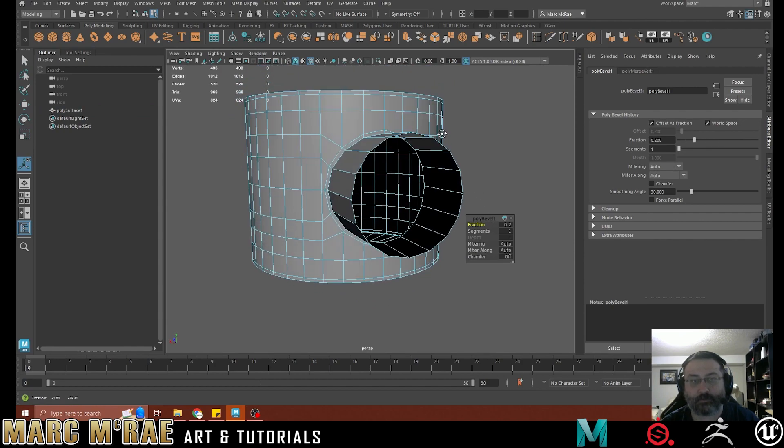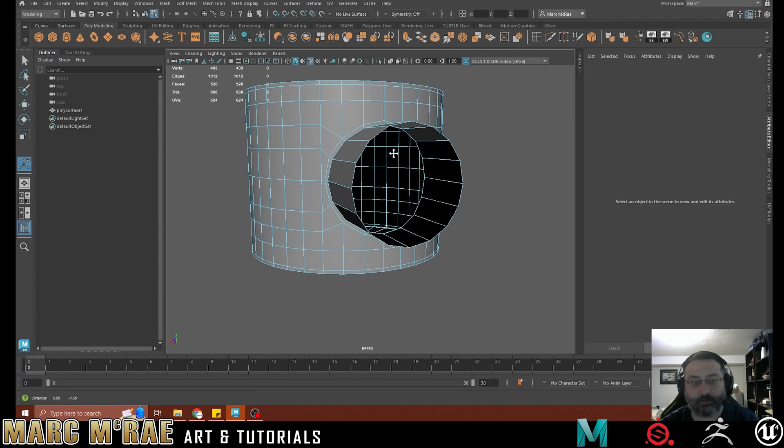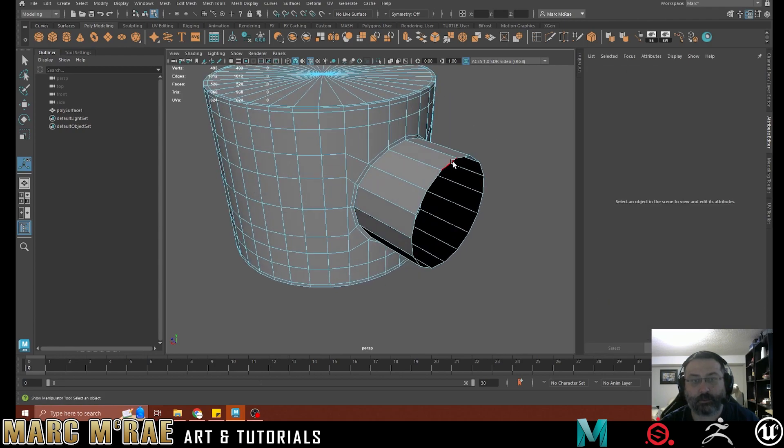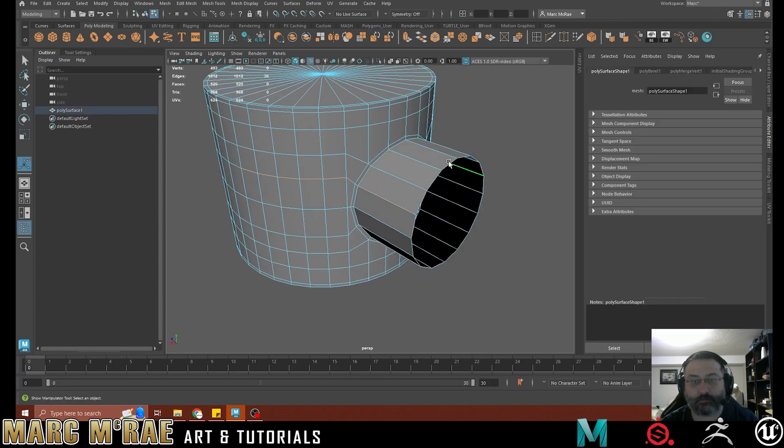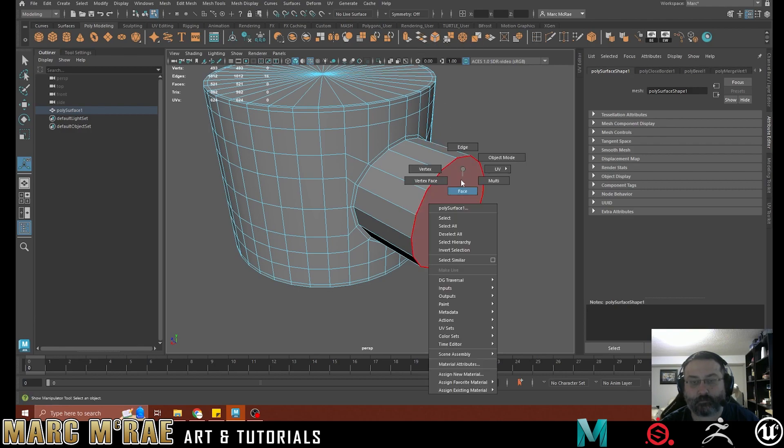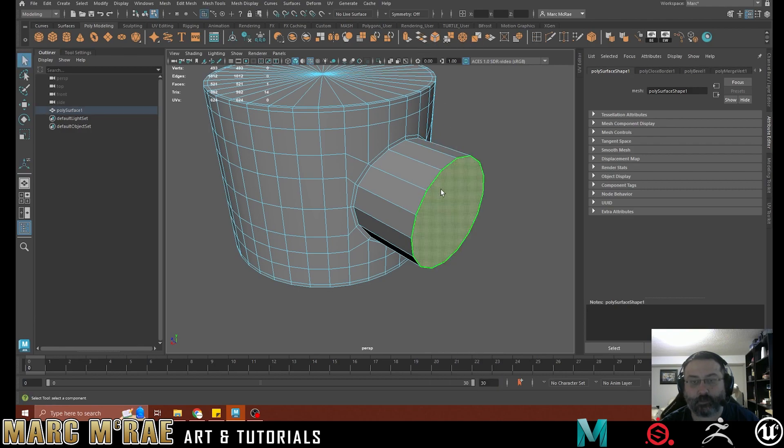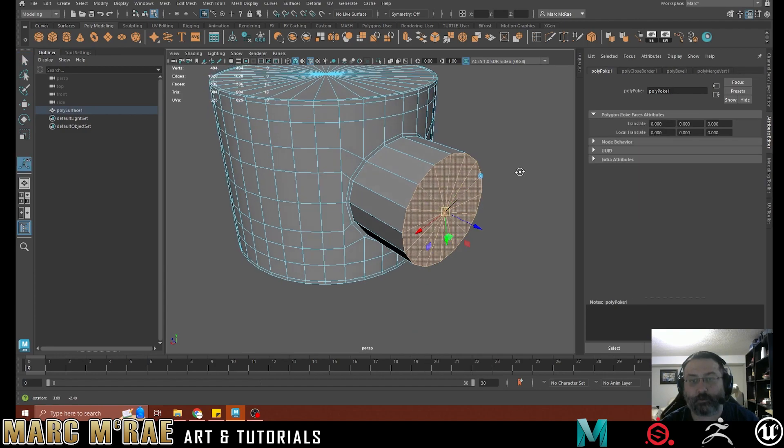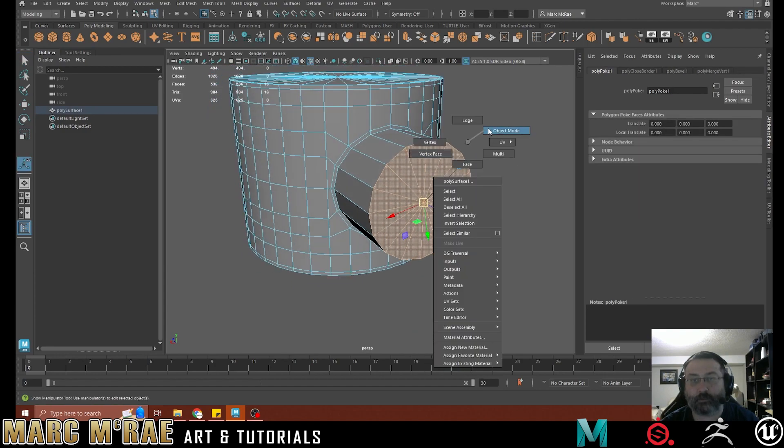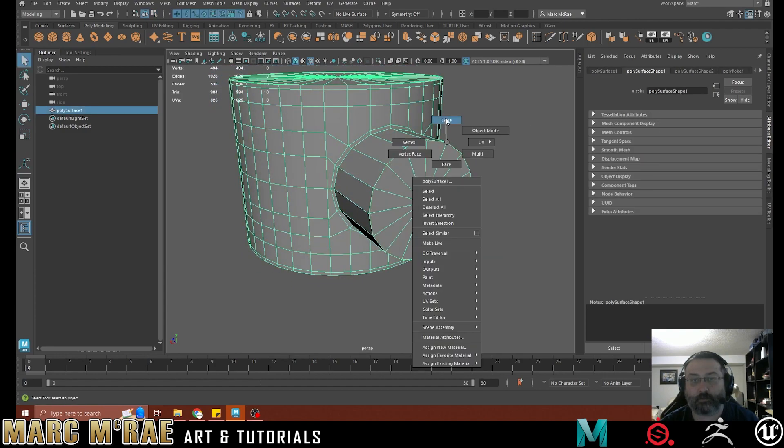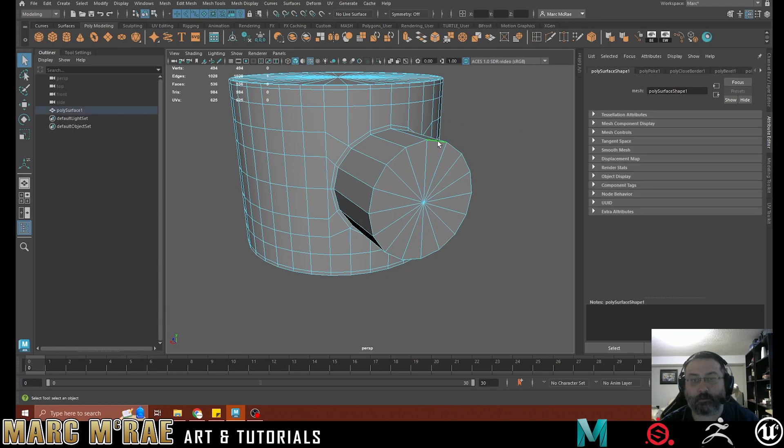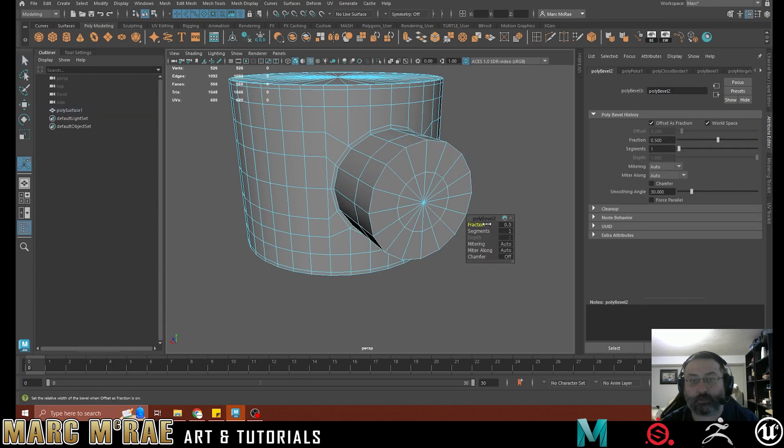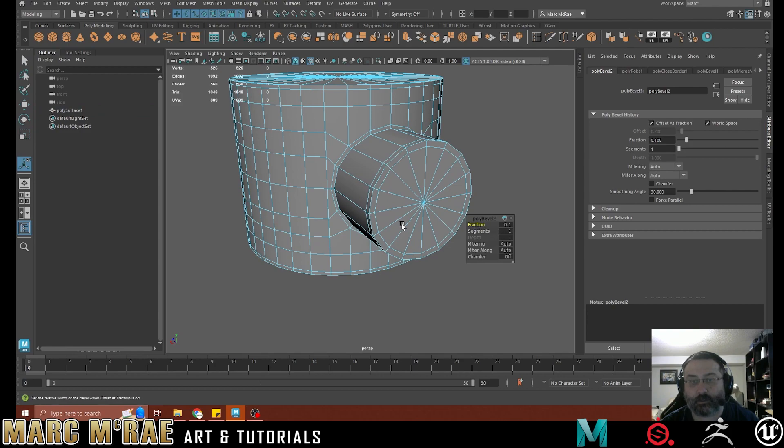I think that feels good. And then we're going to grab this. We're going to bridge it. And we're going to grab that face. Shift, right click to poke the face. And then we're just going to put some support loops on that as well.